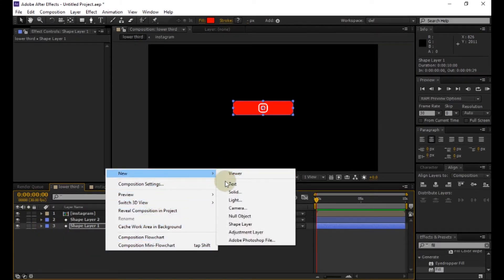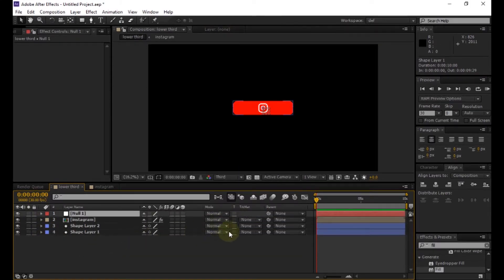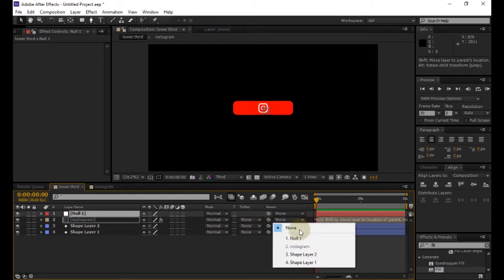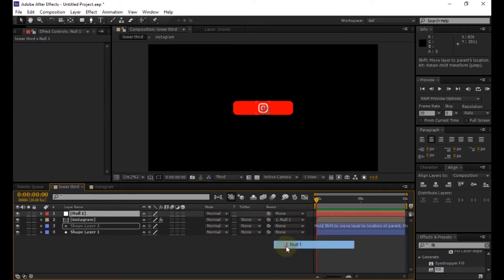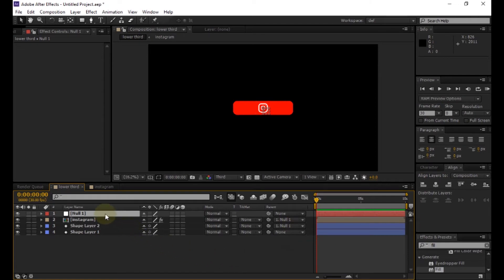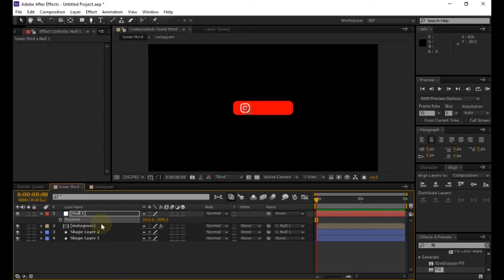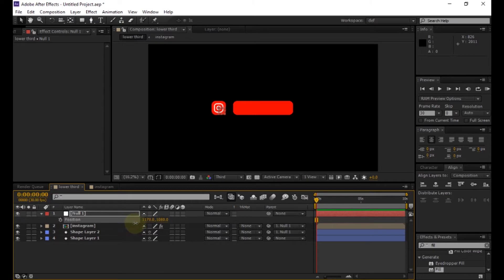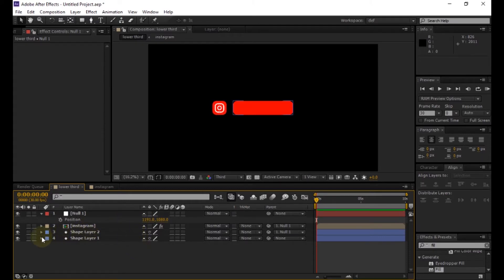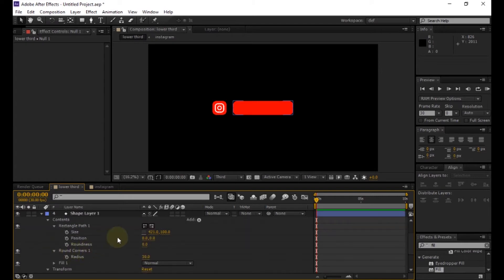Before that, create a new null object and change the parent of the logo and shape layer to the null object. Select the null object, then press P to open position, and decrease the position value to nearly 1190. Now again increase the X size value of the shape layer.